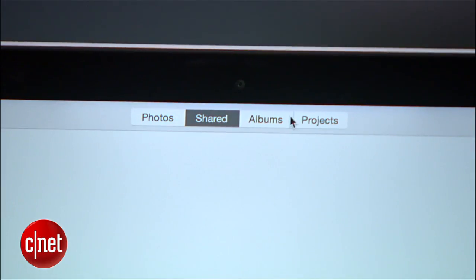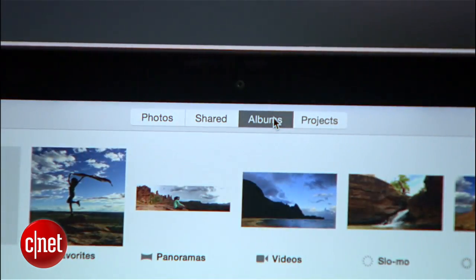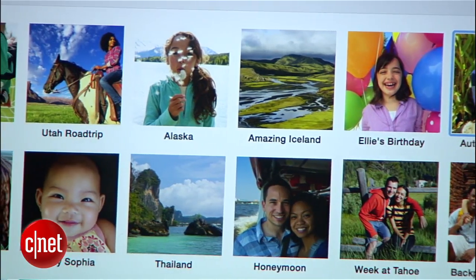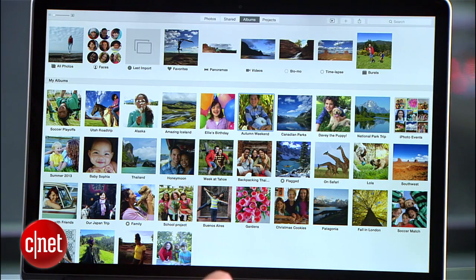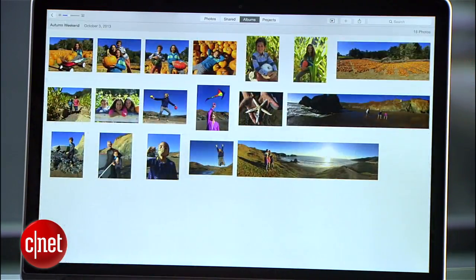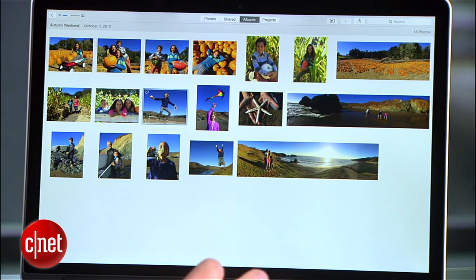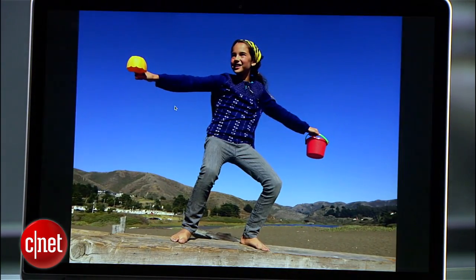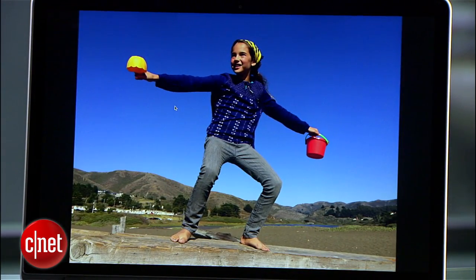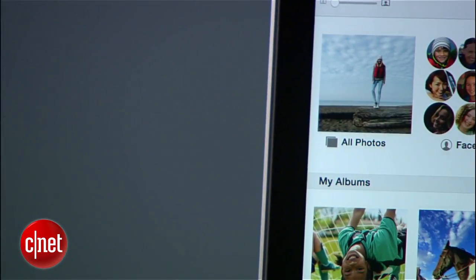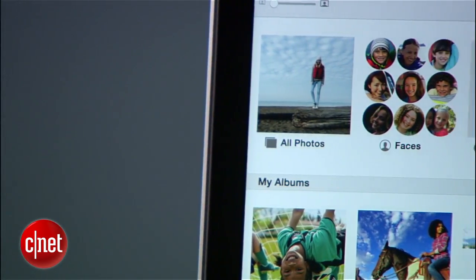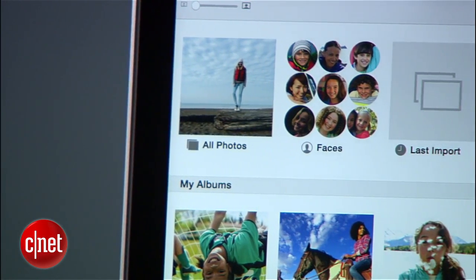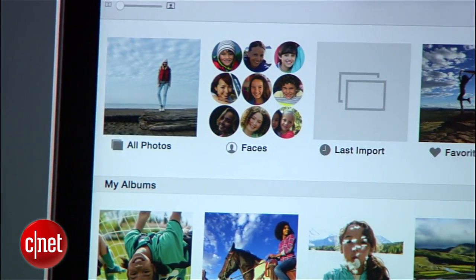The Albums button is where you'll find all of your created albums. A double click on an album brings up all the photos in the collection, and another double click opens a photo. Also in the Albums section are Apple Design Collections that will help you find the photos you want.